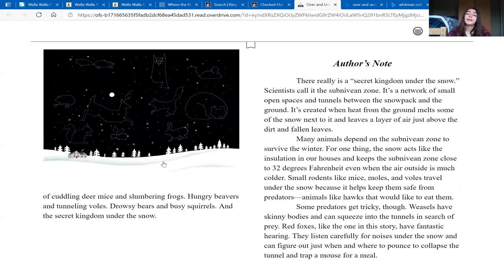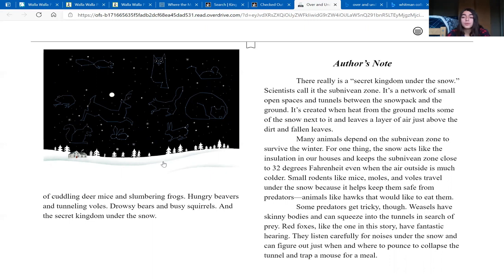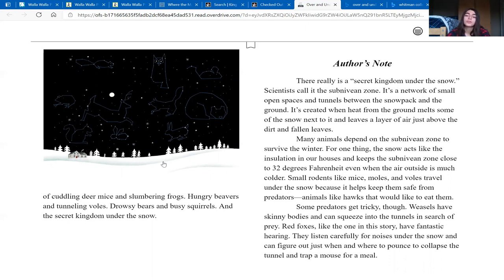Author's note. There really is a secret kingdom under the snow. Scientists call it the sub-Nivian zone. It's a network of small open spaces and tunnels between the snowpack and the ground. It's created when heat from the ground melts some of the snow next to it and leaves a layer of air just above the dirt and fallen leaves.